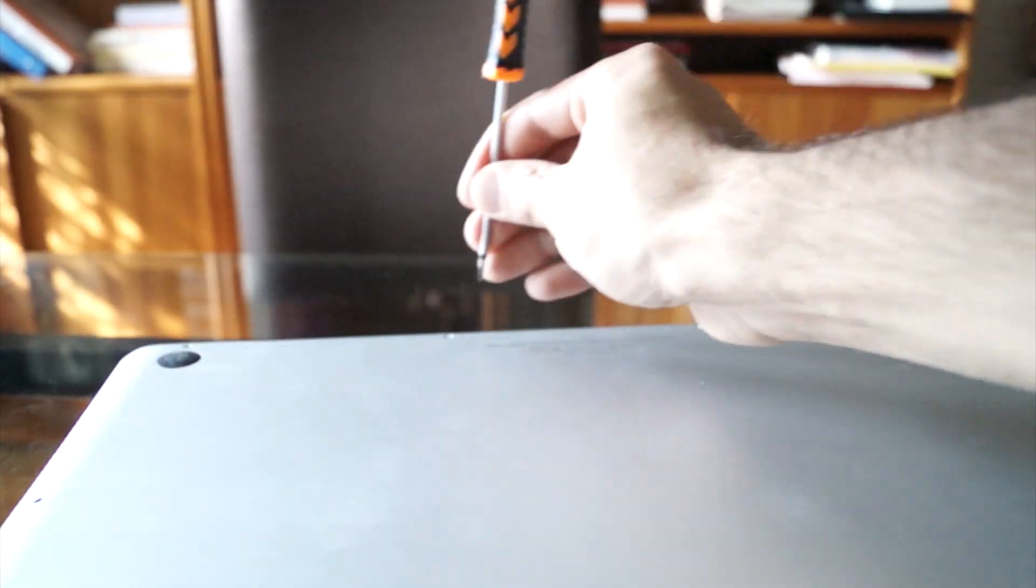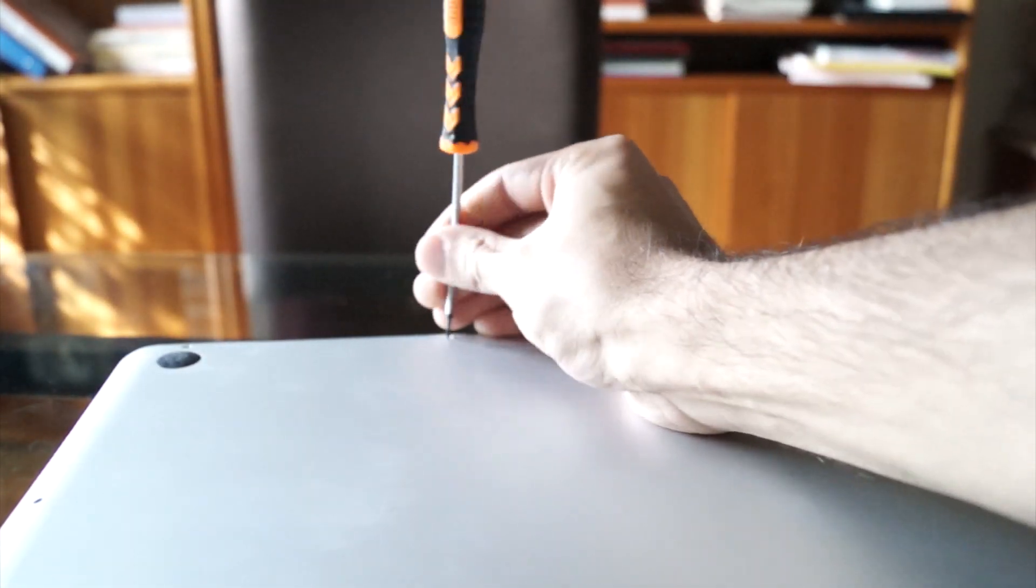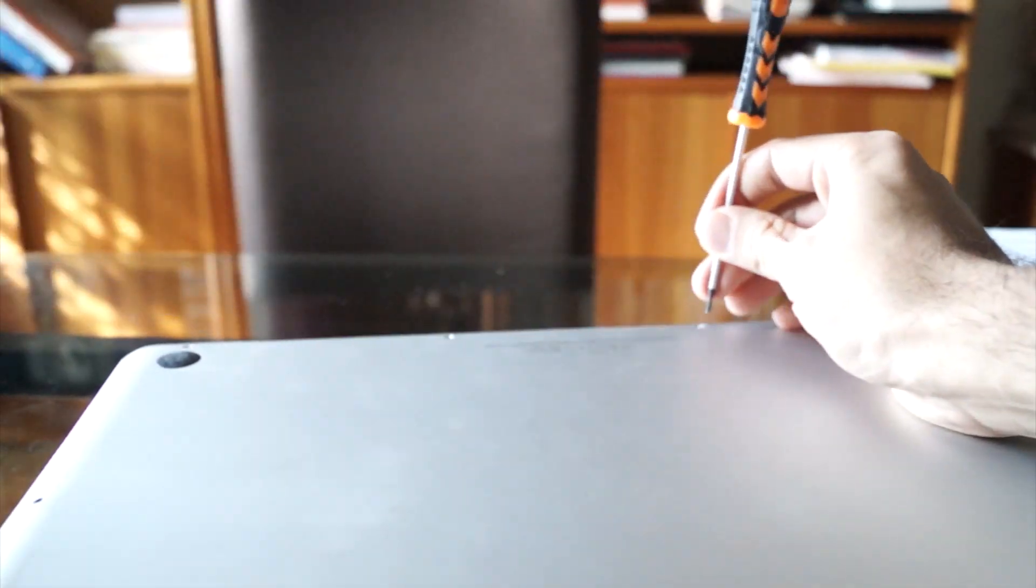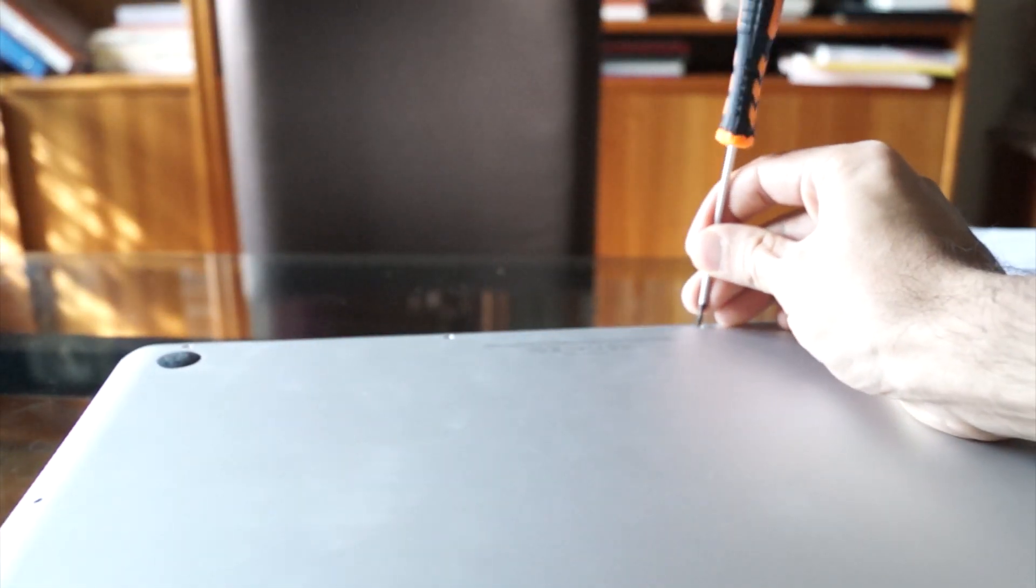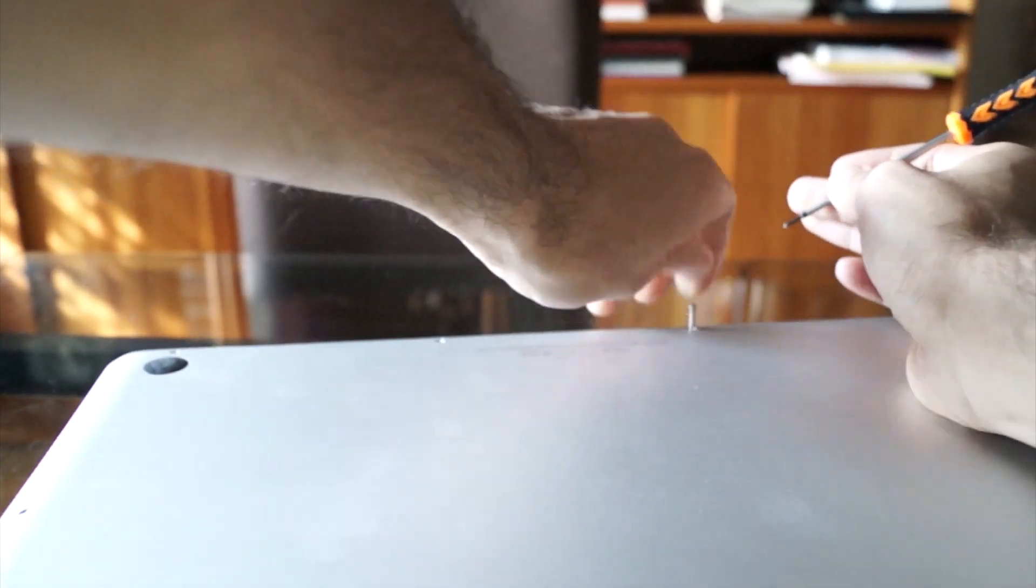There are three long screws in the middle, two back on the far right corner. These are a little bit longer.